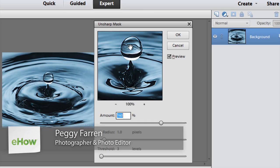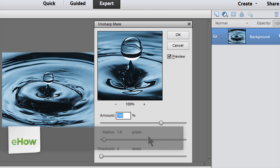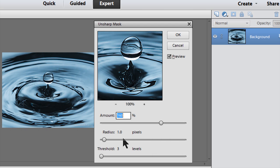Hi, I'm Peggy Farron with Understand Photography. I'm going to show you how to change the size of a photo without making it blurry for bloggers.